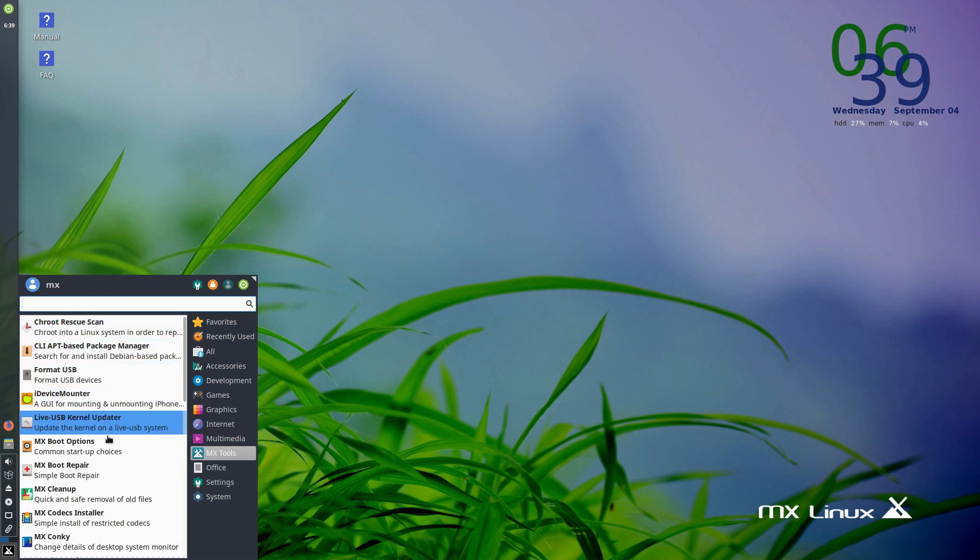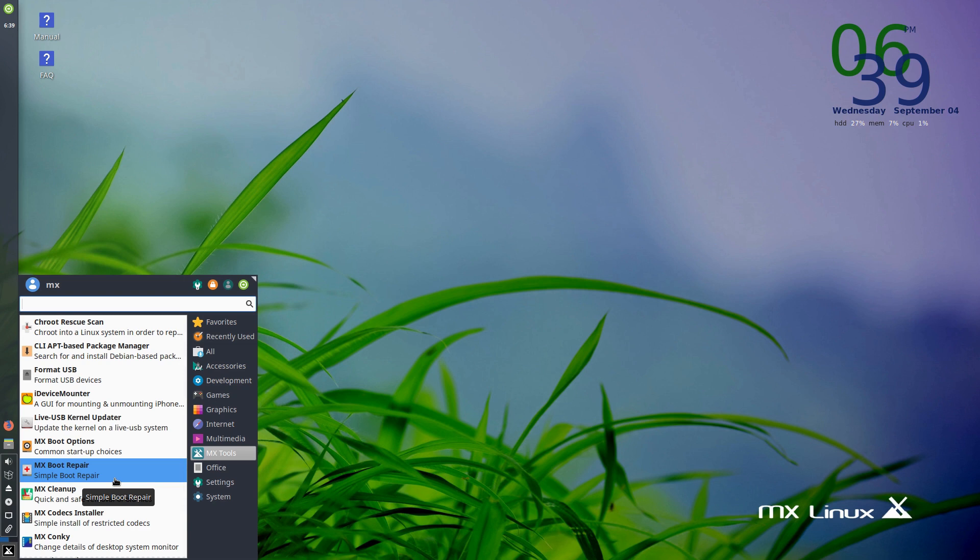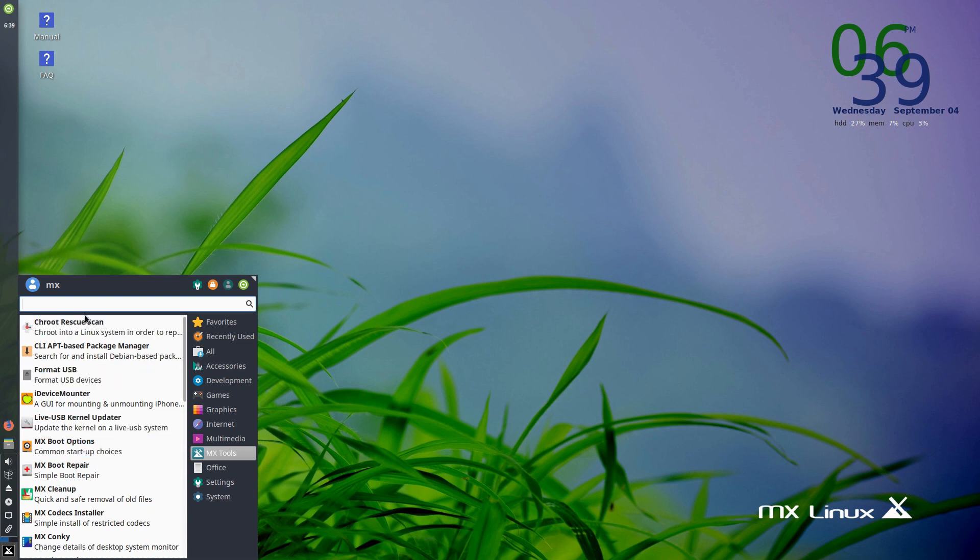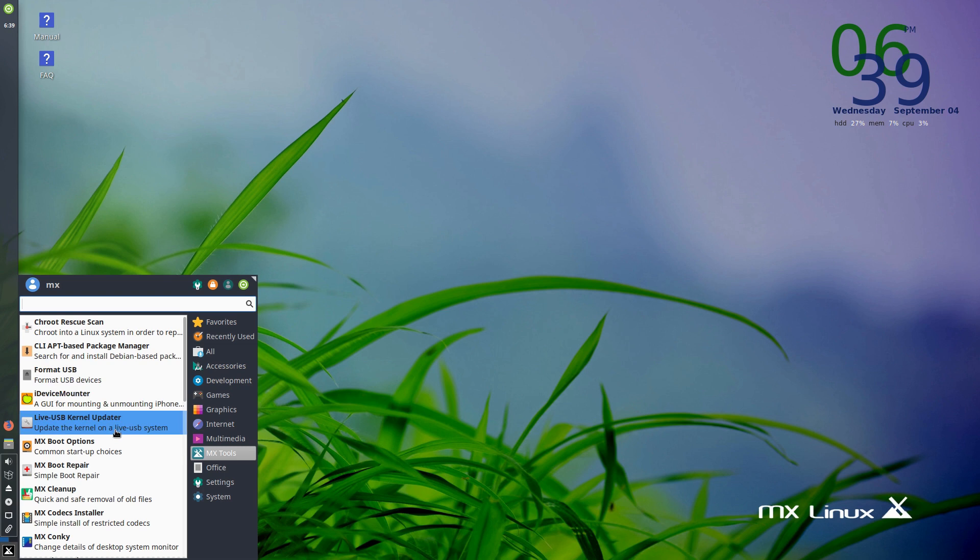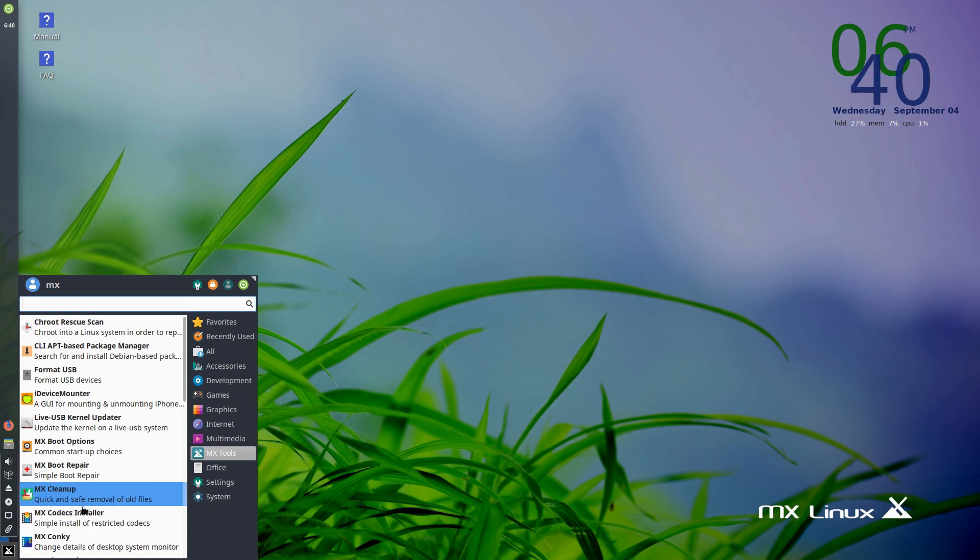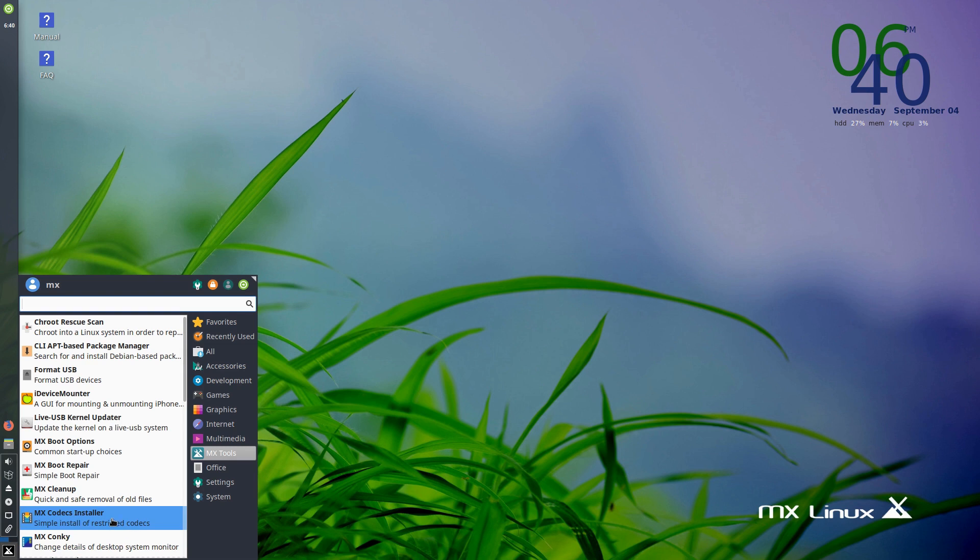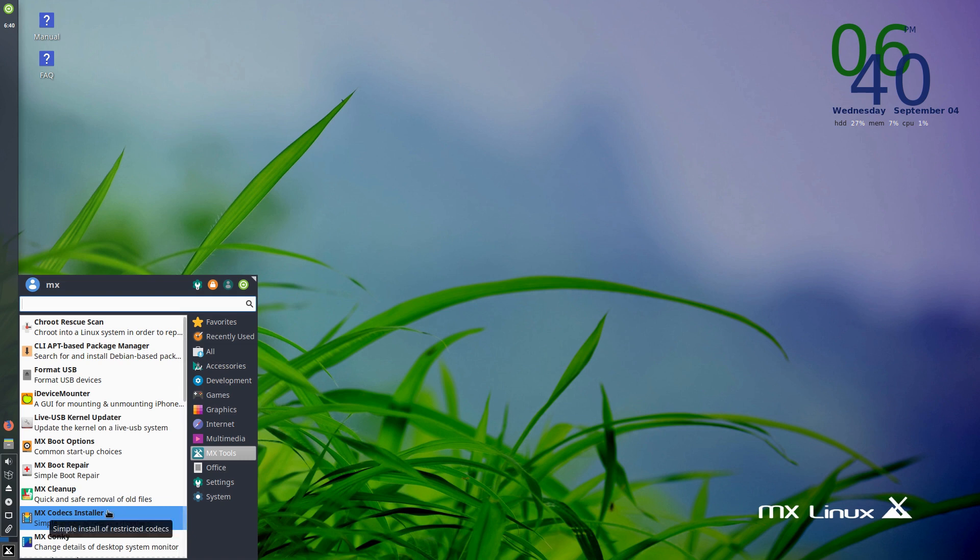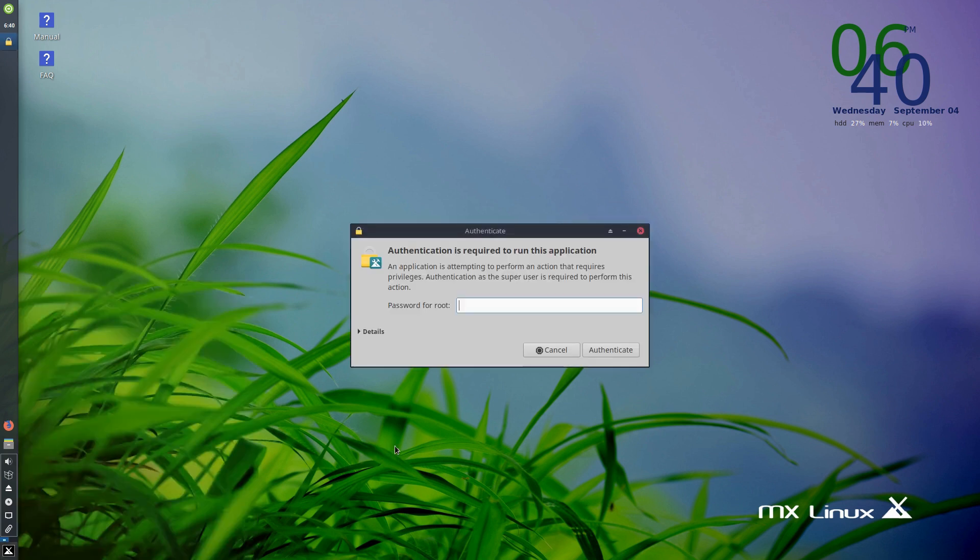Now under your MX tools, this is where this distribution is going to stand out a little bit with some of your other distributions, in that we have a lot of tools in here. Everything from package managers to formatting USB drives. We have kernel updaters, boot repairs, a lot of these different tools. Now MX Codex Installer - most Linux distributions do not come with all of your codex installed out of the box.